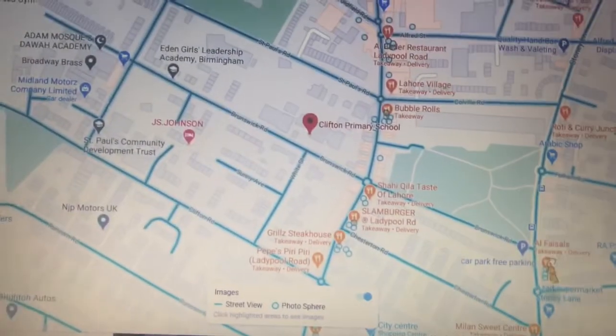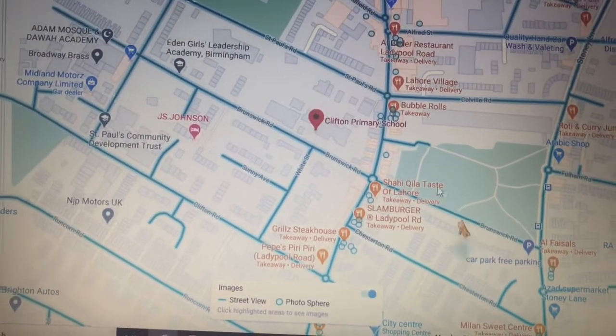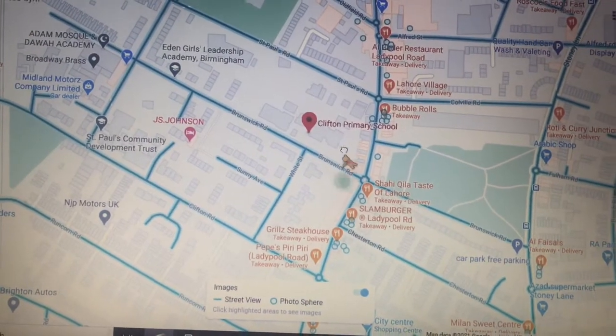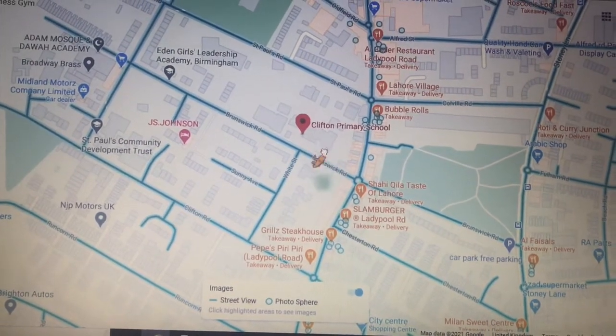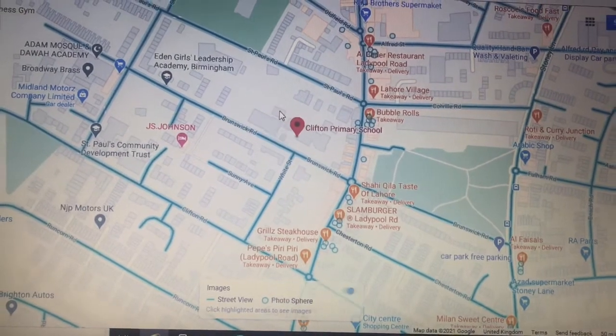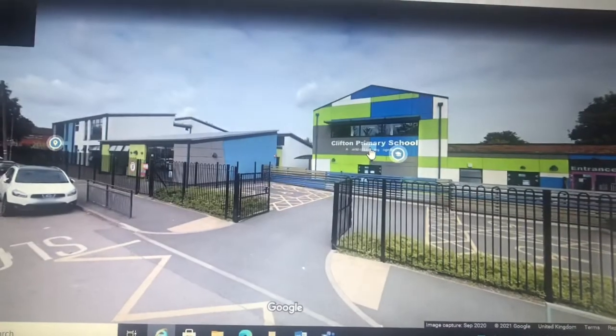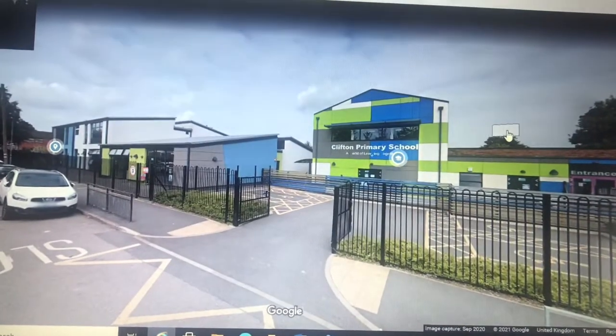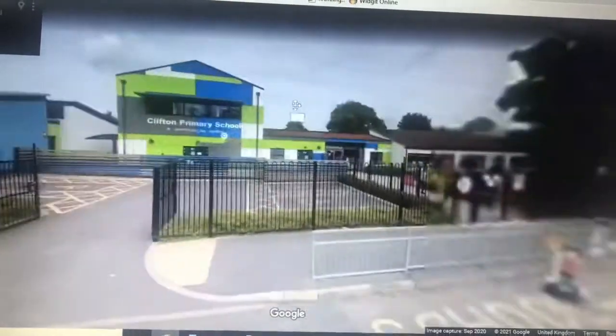In the bottom right-hand corner, you will also find a little yellow man, which you can drag onto the roads. When you let go of him, it will take you to the street view.